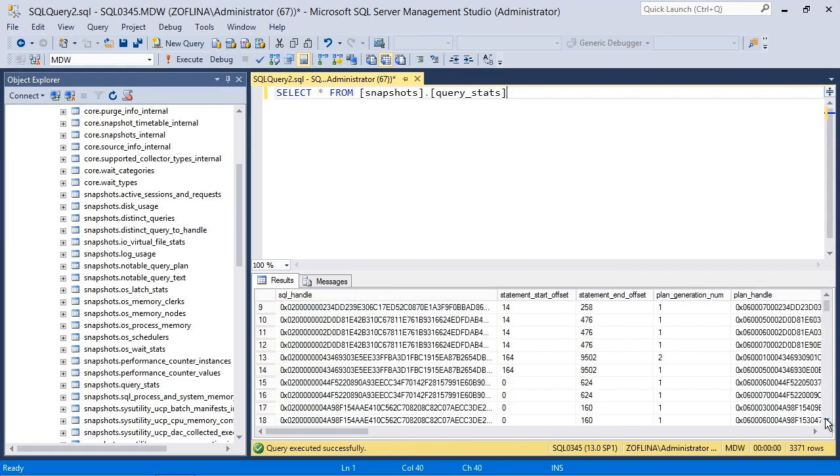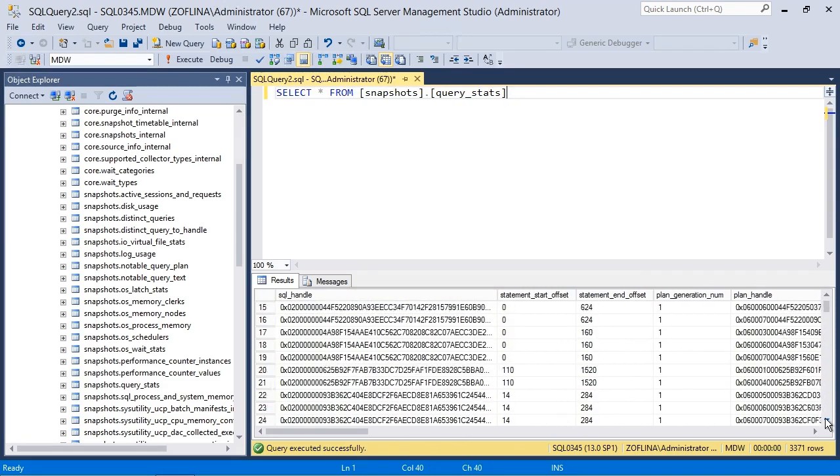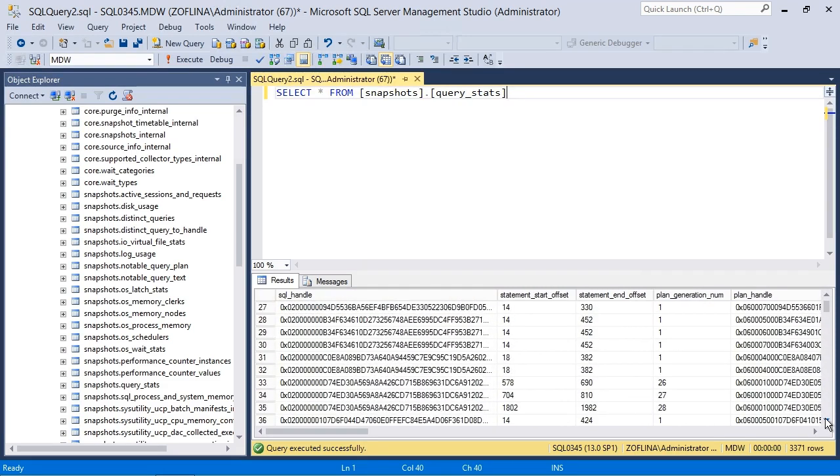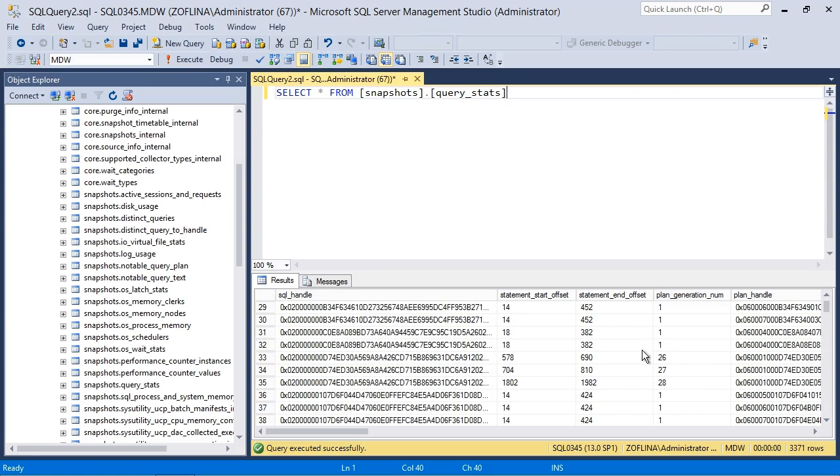So we can query this whenever we want. And of course, we can filter which columns we're most interested in. Various types of queries that we aren't concerned with. But already you can see a fair amount of information has been gathered.